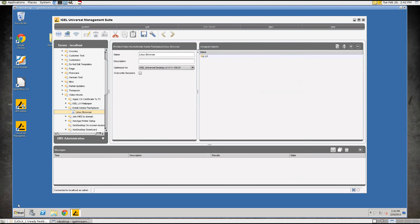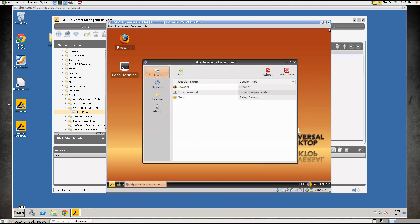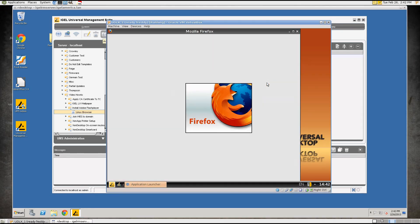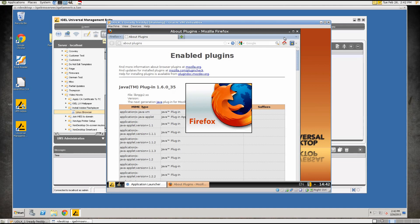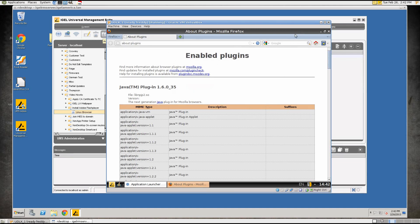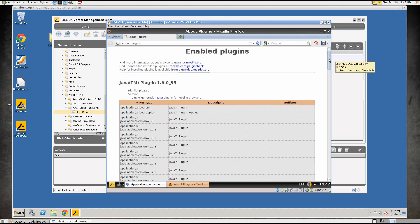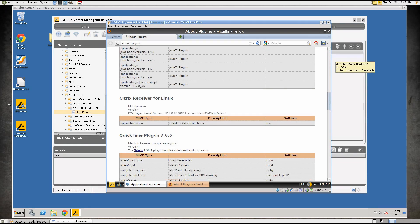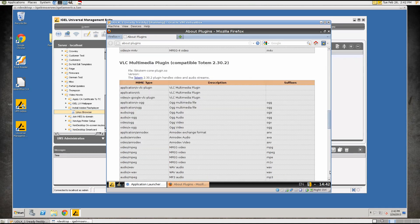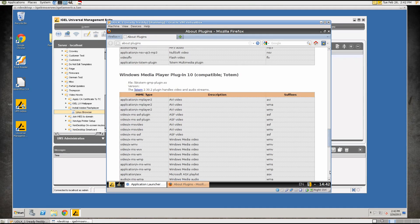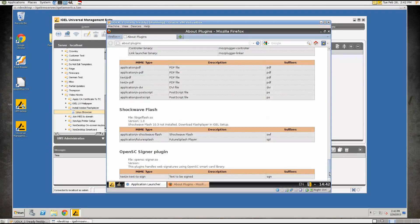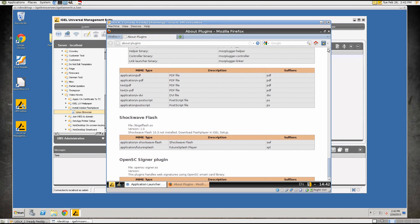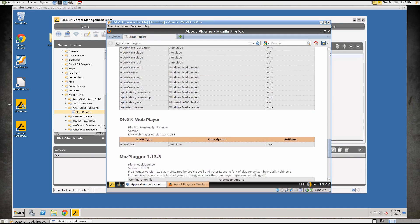So if we bring up the Thin Client and go to Browser, it should go to the About Plugins page and we'll see here that we have Java, Citrix Receiver, QuickTime, VLC, Shockwave Flash 1.0 which is an open source version of Flash and that's about it.